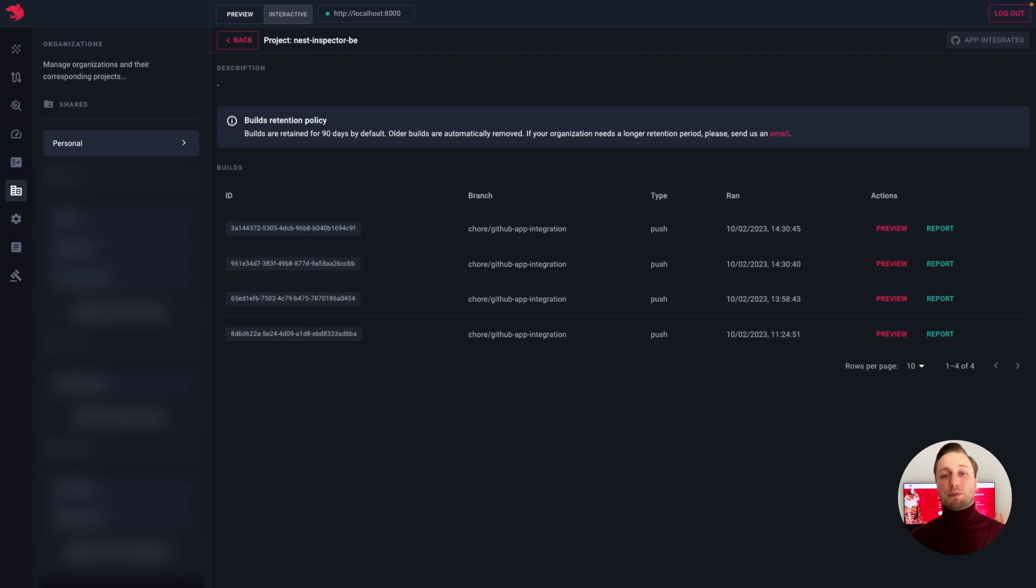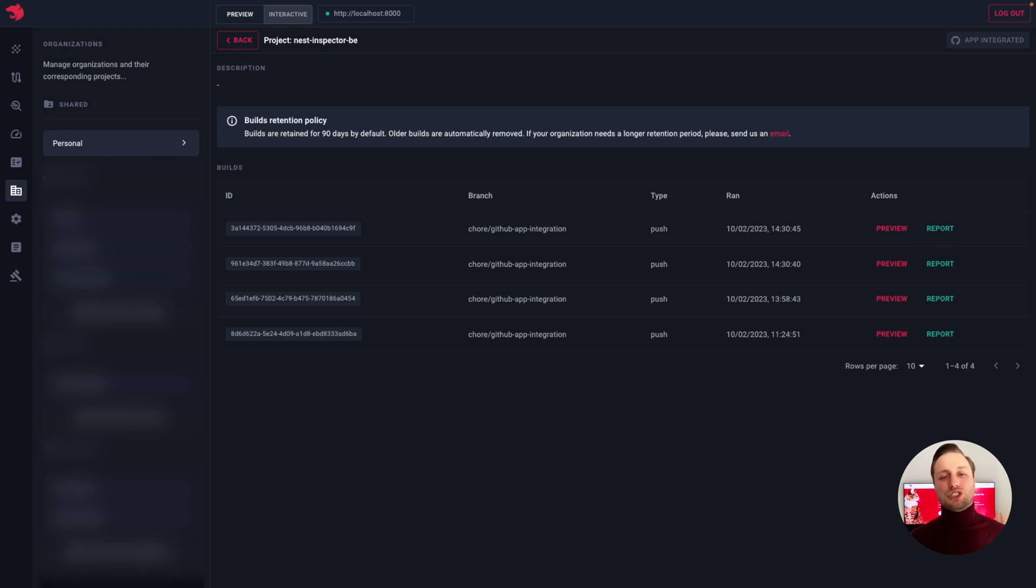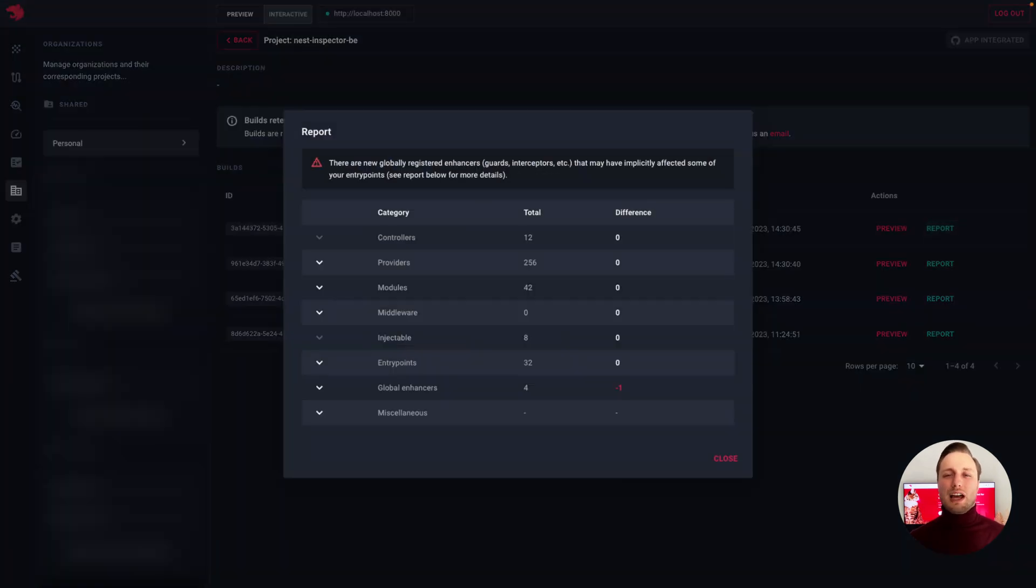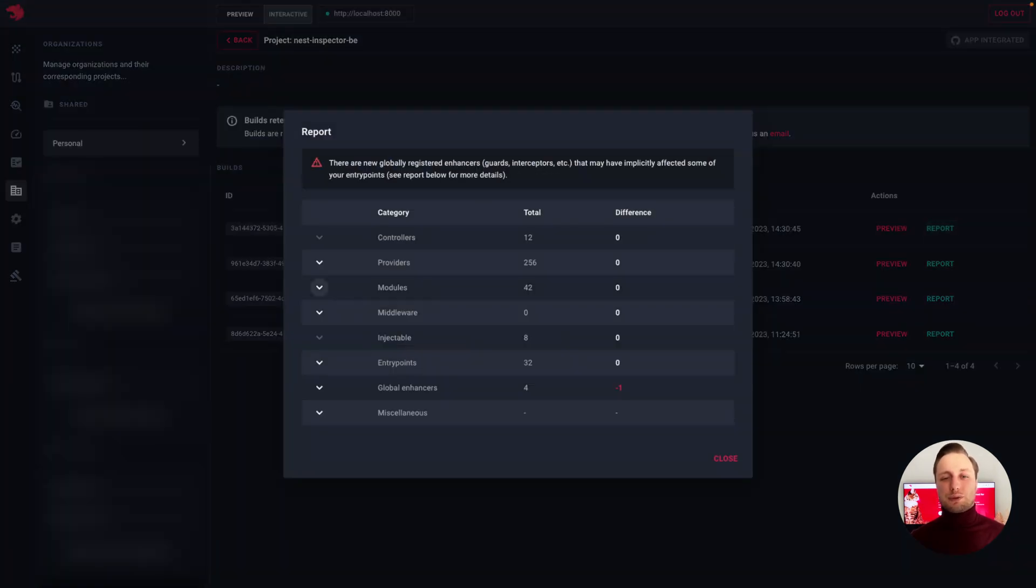If we click on the Report button, we will see a dialogue with a summary of changes that were introduced in the current build — new modules, updated routes, removed guards, etc.